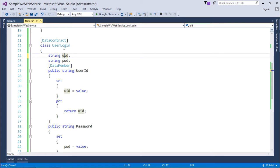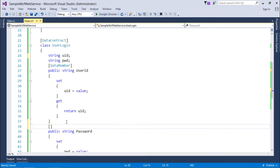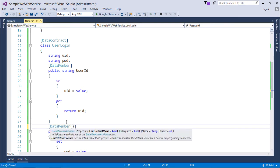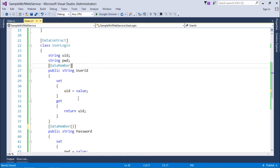This is the benefit of data contract and data member — you can customize what content is exposed to the client consuming the service. I'll keep it simple and mark both public properties with data member. Apart from that, you can pass additional options: IsRequired set to true makes a property mandatory; you can also give an alternate name or set an Order to control the sequence in which properties are serialized on the client side.